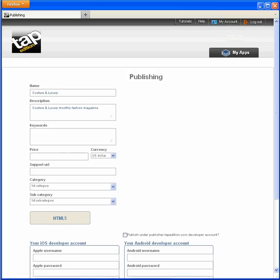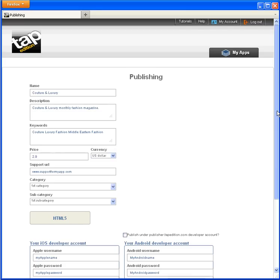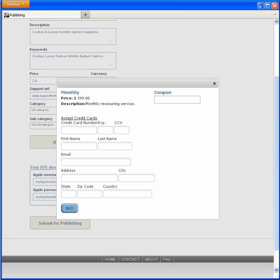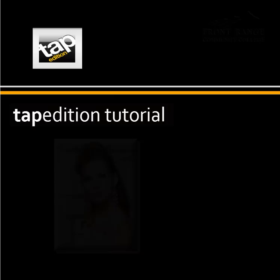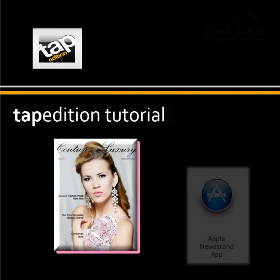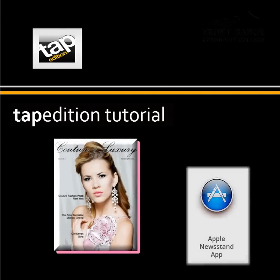Some fields show my previous entry and others I need to enter now. I see a pretty standard payment box for my information. After I enter, I click buy and the process is complete. It's as easy as that to use Tap Edition to create a magazine app.